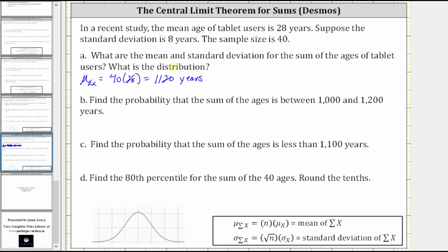Next, the standard deviation for the sum of the ages, indicated as sigma sub sum of x, is equal to the square root of n times sigma sub x, which gives us the square root of 40 times eight, equal to eight square root of 40 years. We know from the central limit theorem that the distribution of the sums tends to a normal distribution.